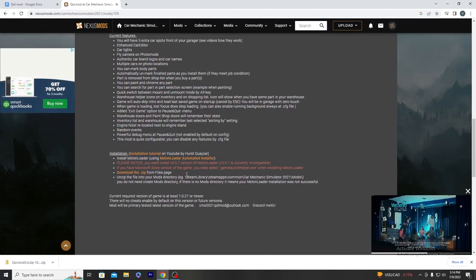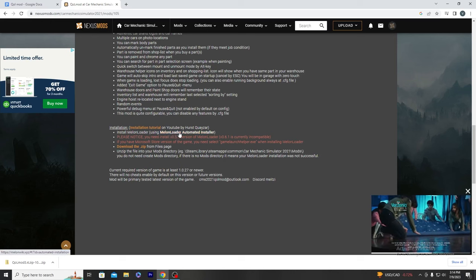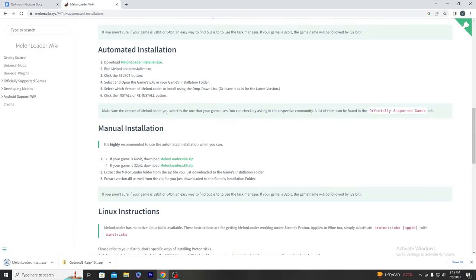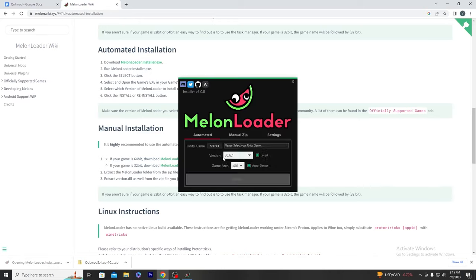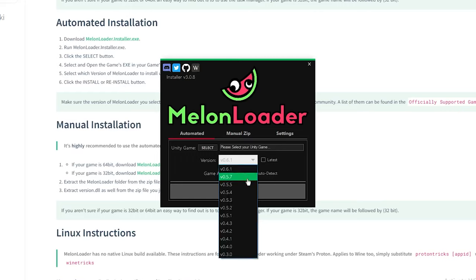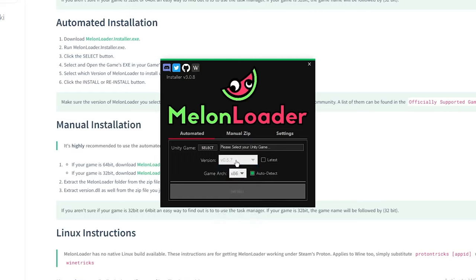To install it, you're going to install Melon Loader — click on the automatic or automated installation and download it. One thing that changed is that the latest version shown is 6.1 — you need to uncheck that and scroll down to version 5.7 for Melon Loader to install properly. Use auto-detect; just make sure your version is set to 5.7 instead of 6.1.